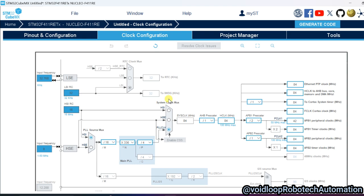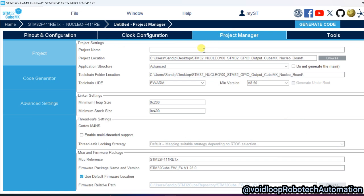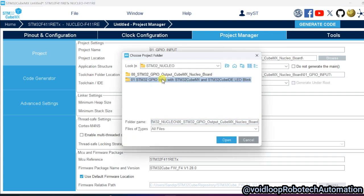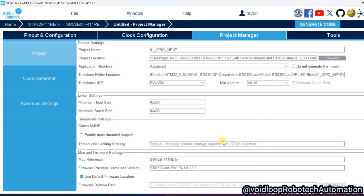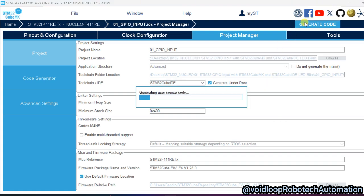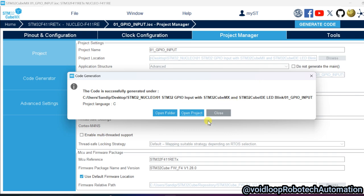Go to Clock Configuration — everything is okay, no need to change anything. In Project Manager, I will type the project name 'GPIO_Input', set the project location to this folder, and select the IDE as STM32CubeIDE. Now everything is okay — go to generate the code.